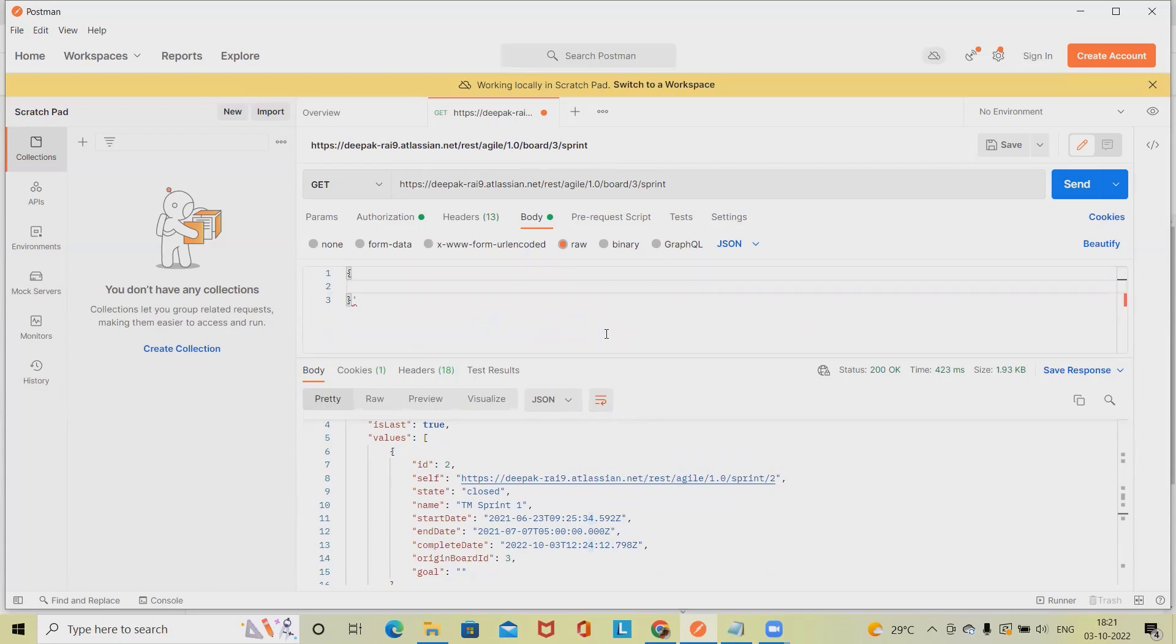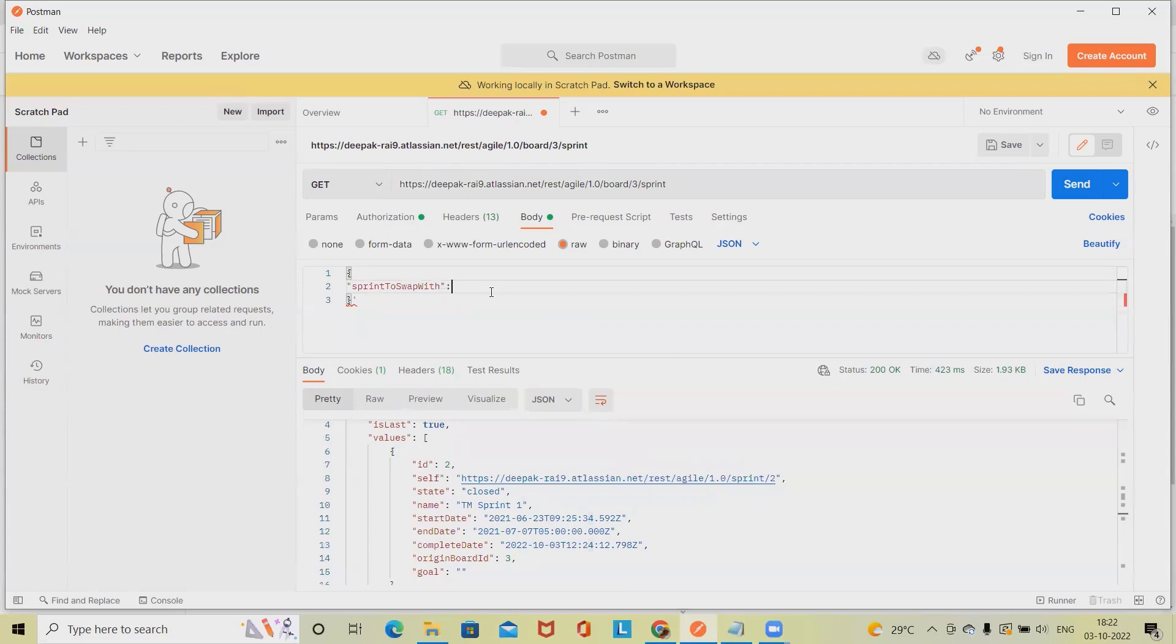Here we have to add in double quotes 'sprintToSwapWith', colon, and then we will add the number. The number we want to add is 49.